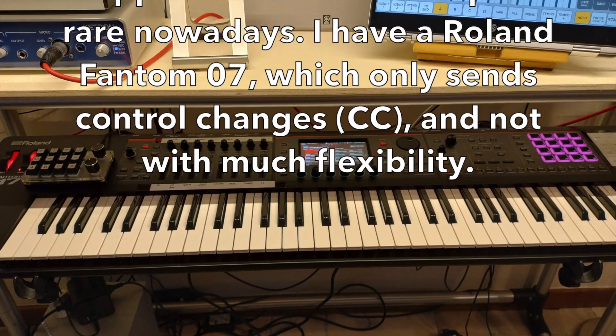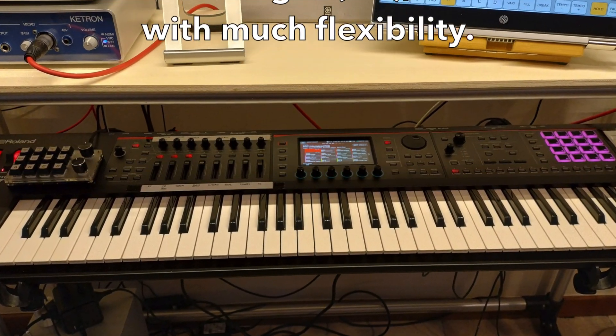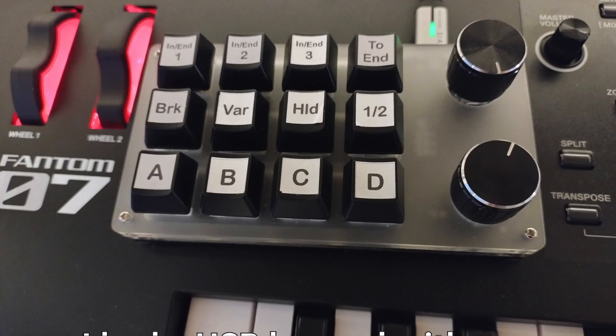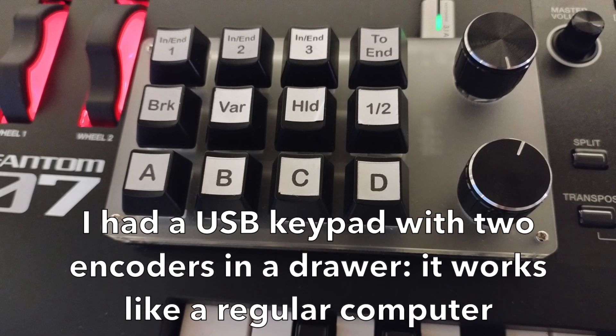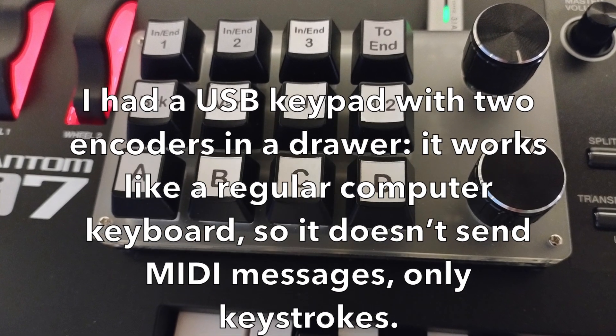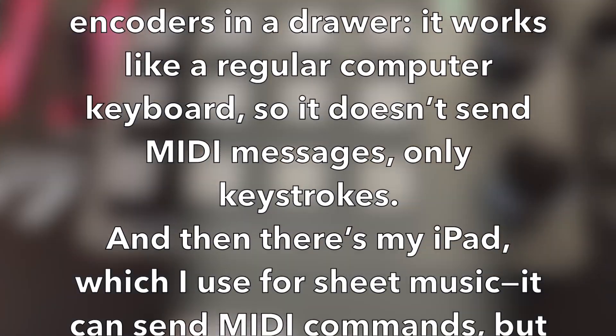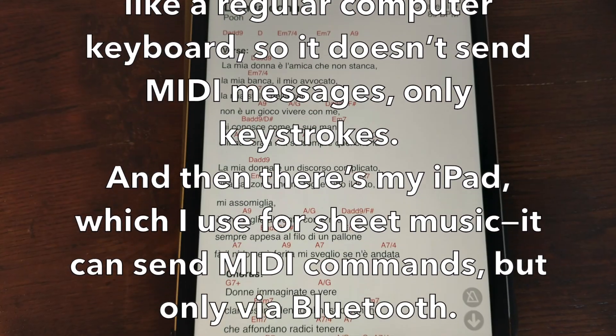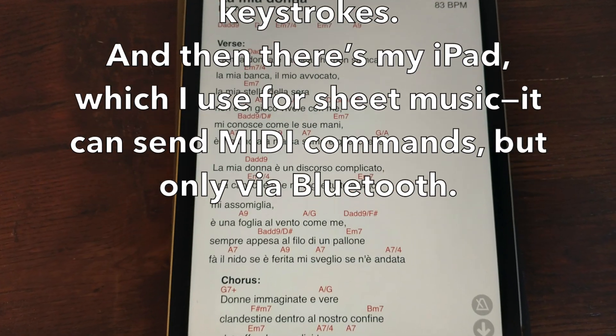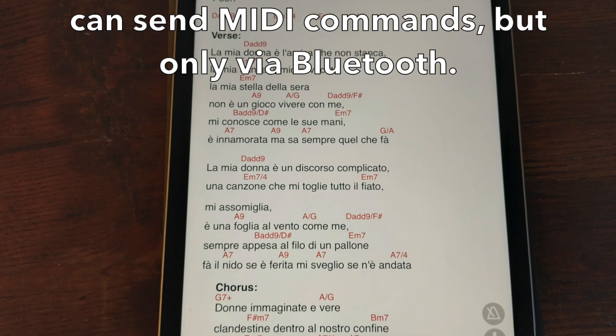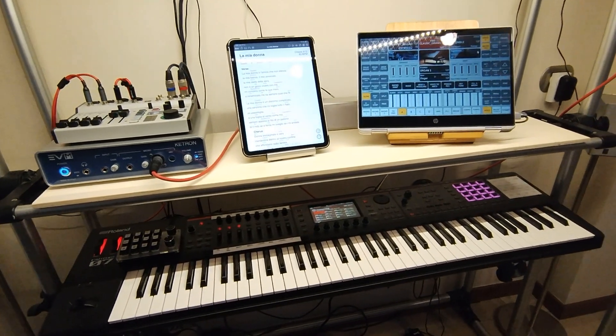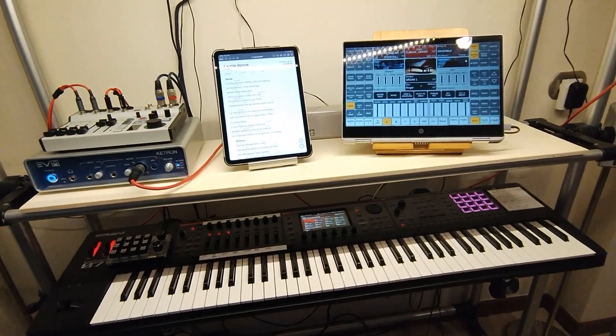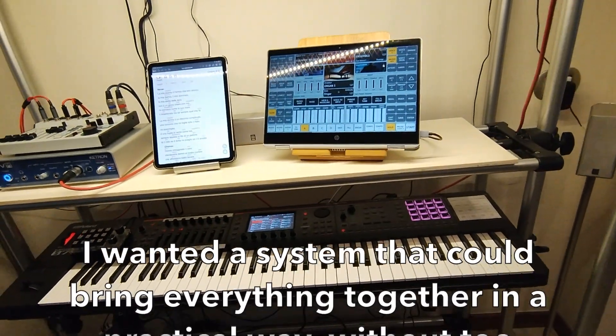Wires tangled like a spider's web, dreams of sound run through my head. Buttons click and lights ignite, this is the birth of neon night.